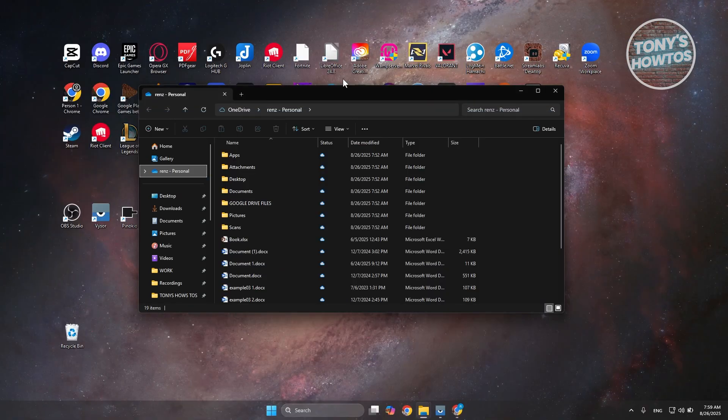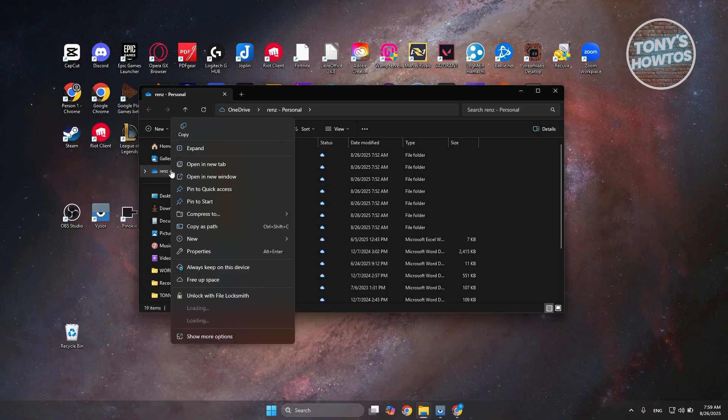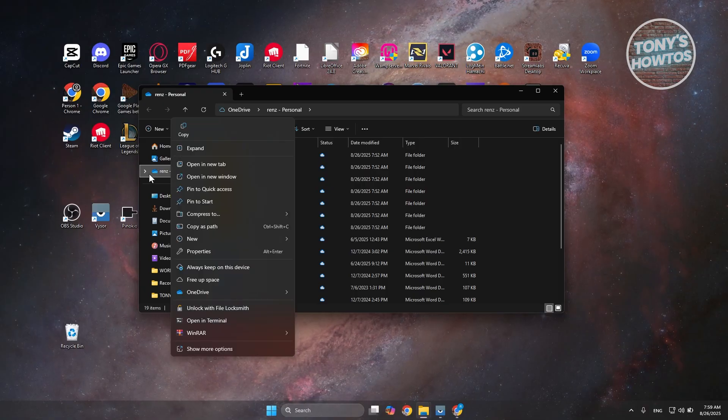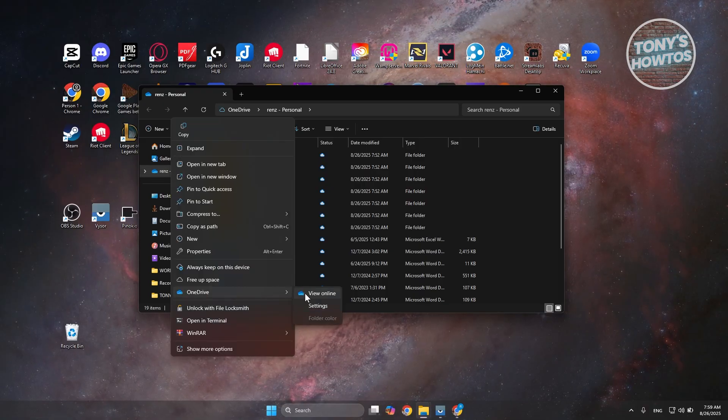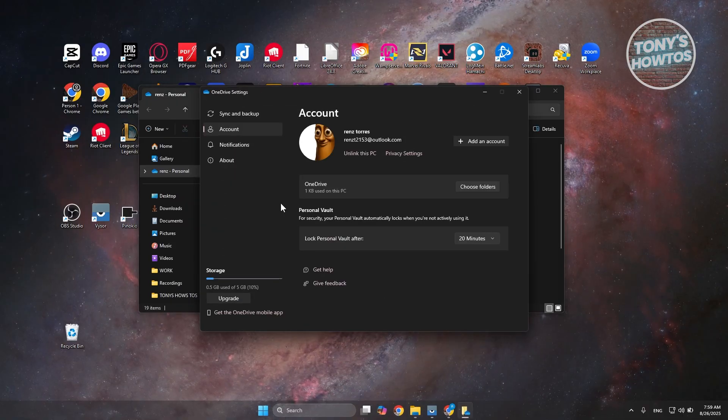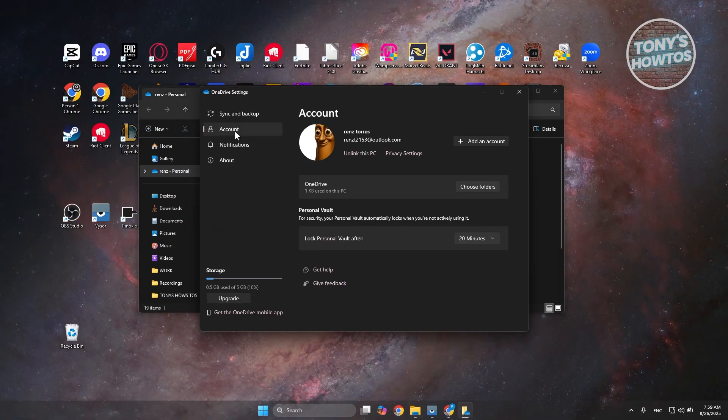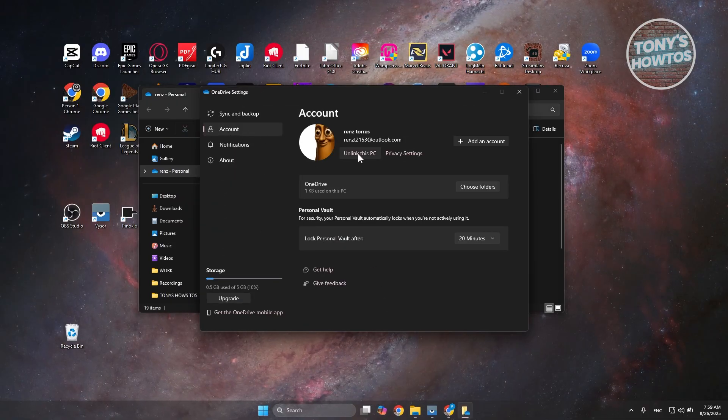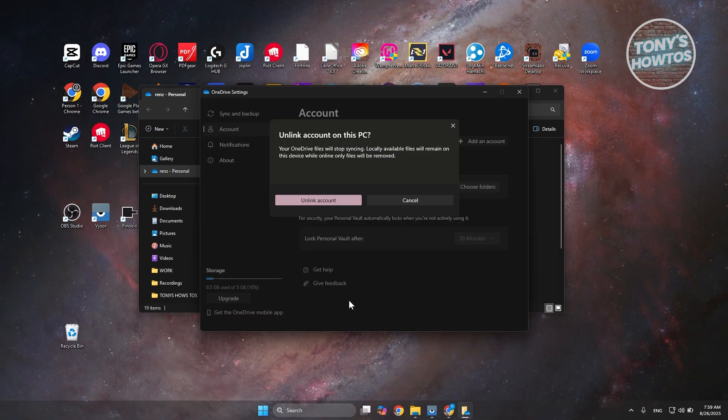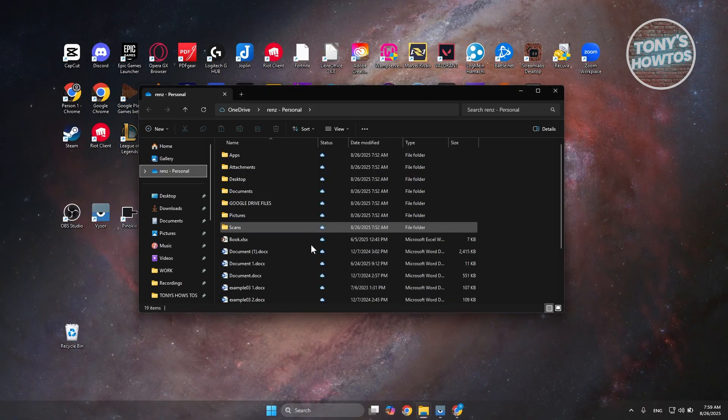What you need to do is go back here, right-click on the OneDrive icon you see on the left side, go to OneDrive and go to settings. On the settings, you want to go to your account. In here, you want to choose unlink this PC and click on unlink account.